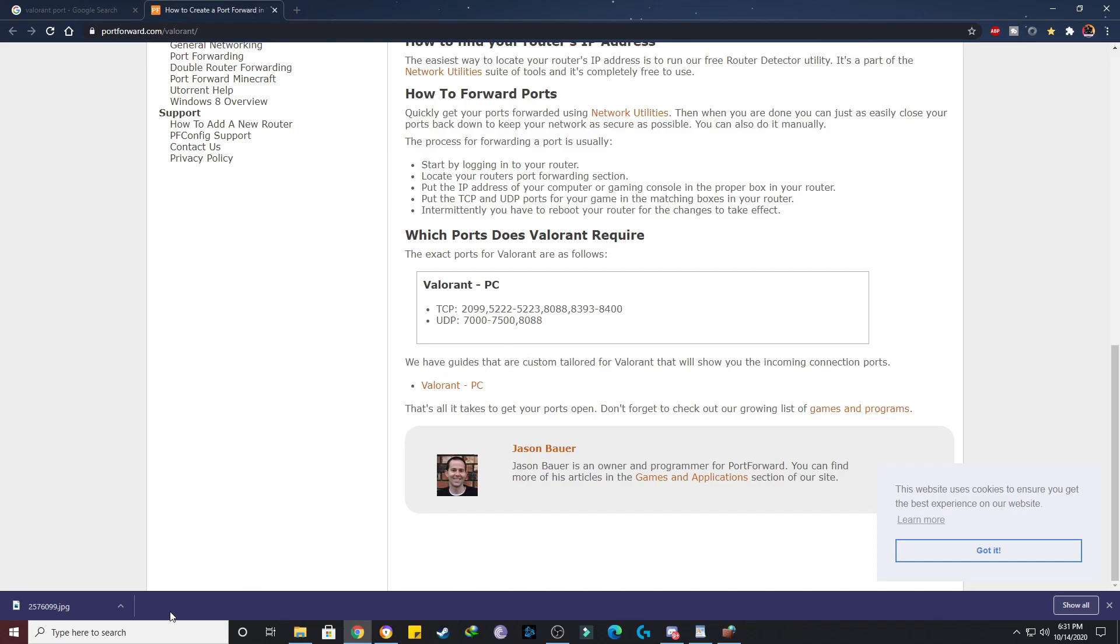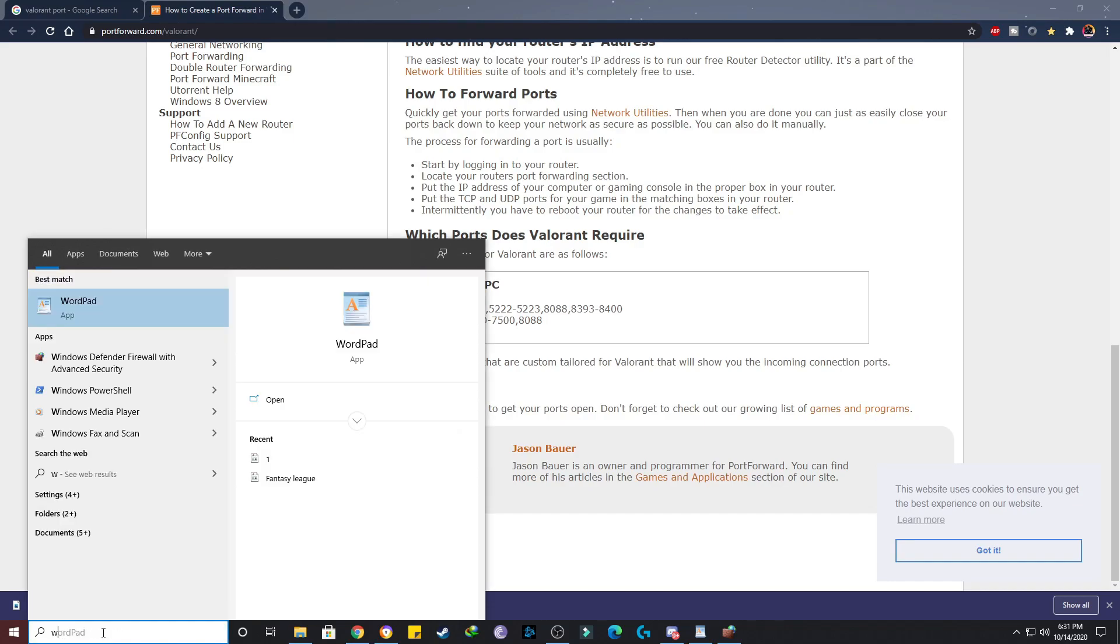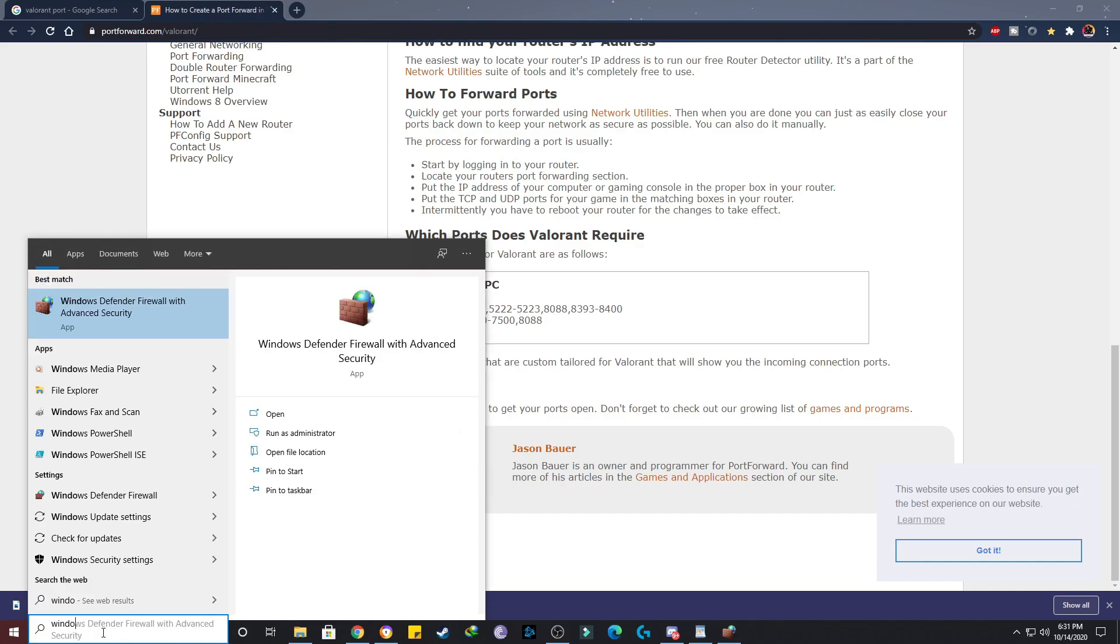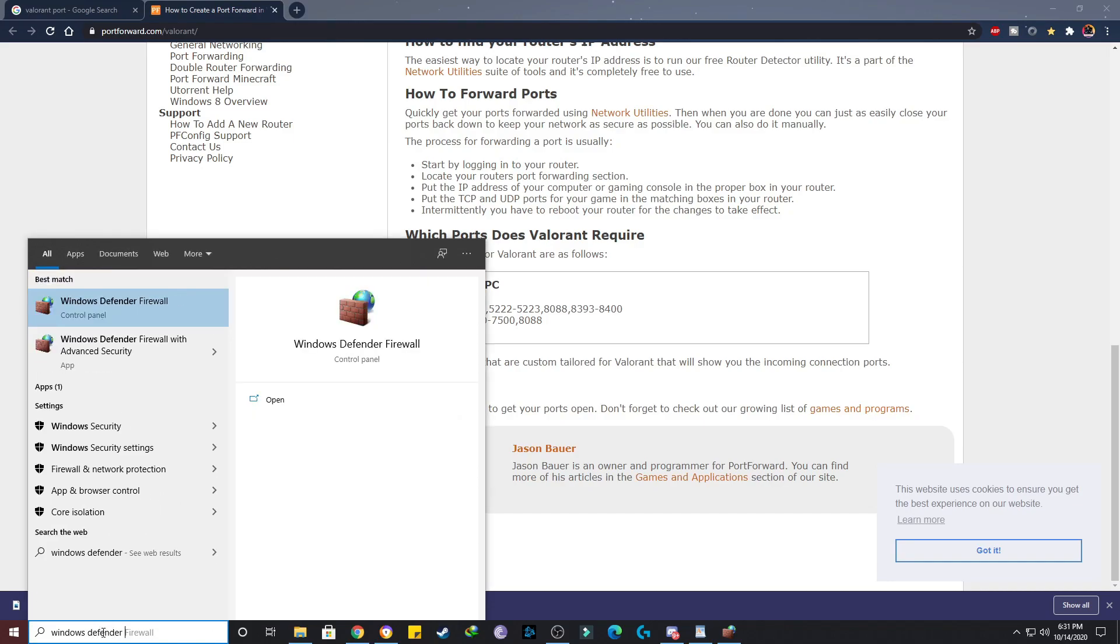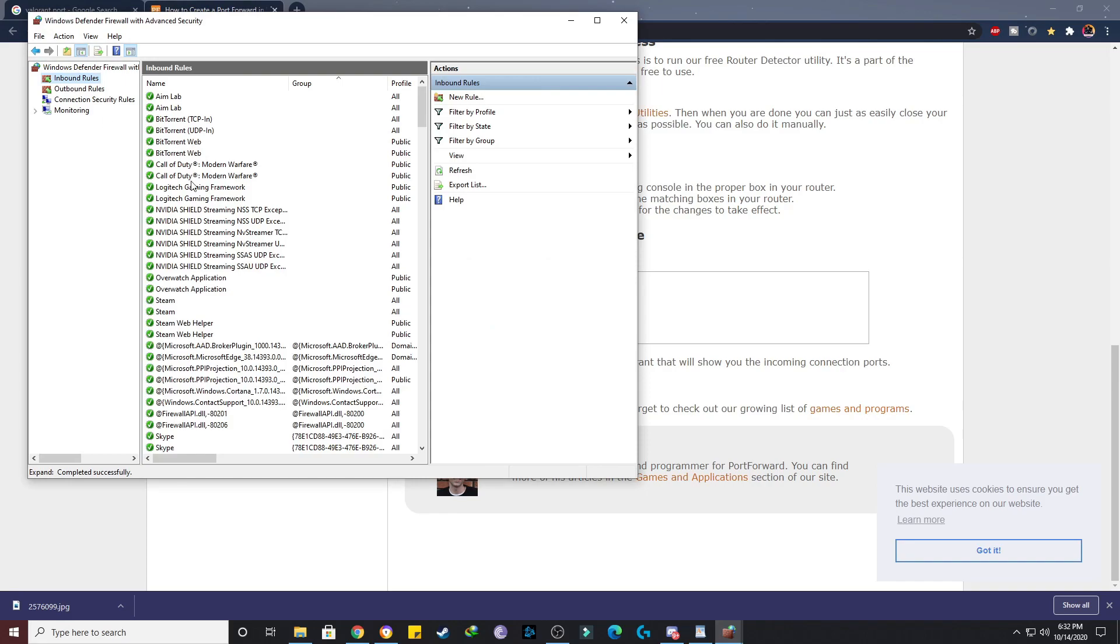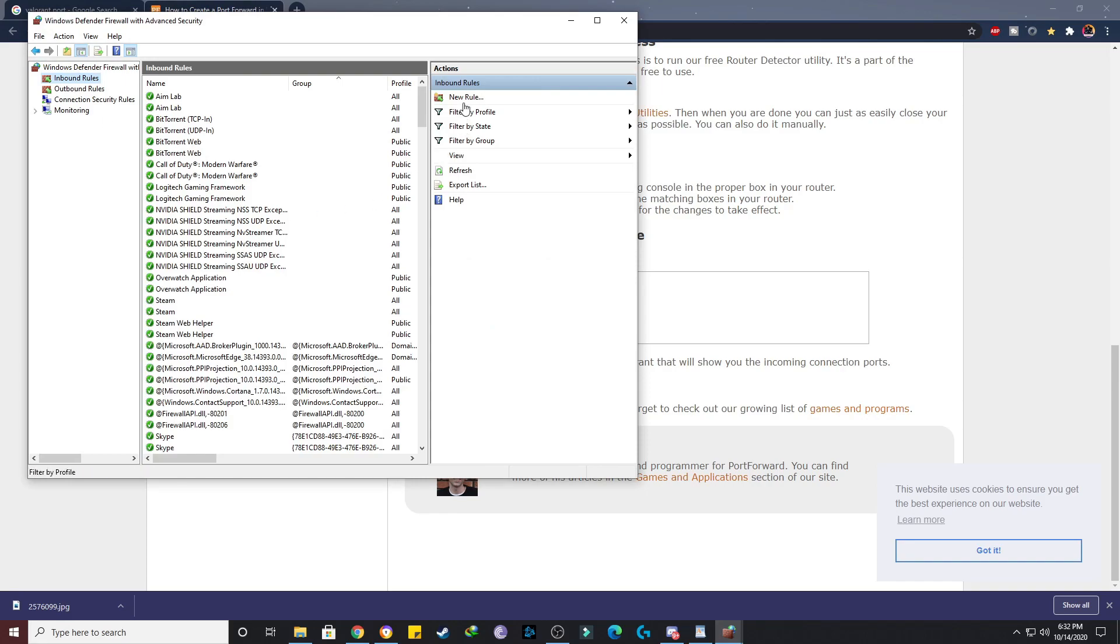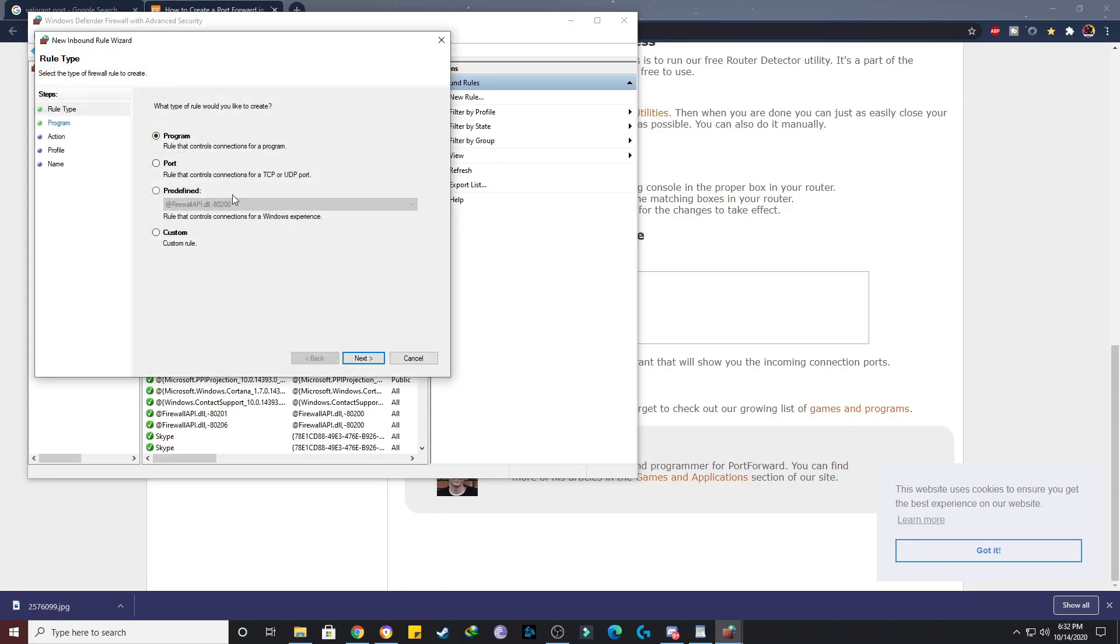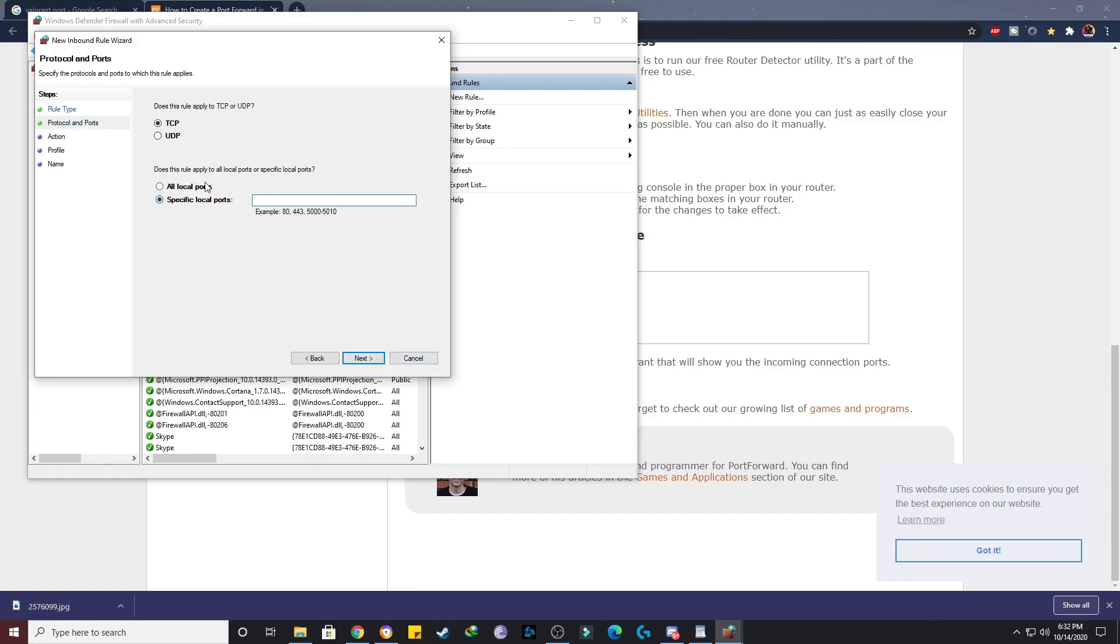Now I'm going to show you how you can do that. Go to search and type here Windows Defender Firewall with Advanced Security. You have to open this, just click on this, and then you need to click on inbound rules, then click on new rules.